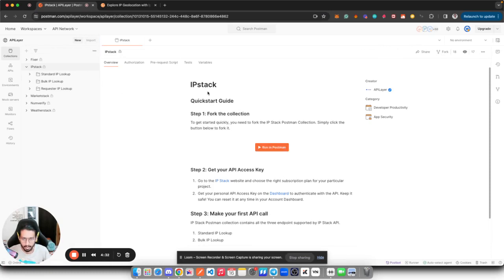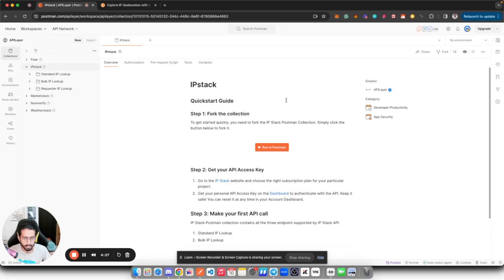It will take you to the IPStack collection and here you will find a well-written document which can help you to get started with IPStack.